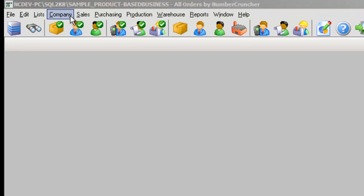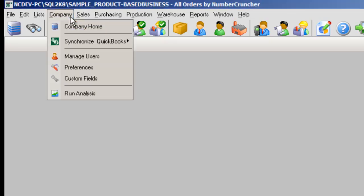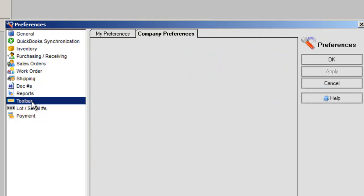You can modify the icons that appear on the toolbar in Company, Preferences, Toolbar, My Preferences.